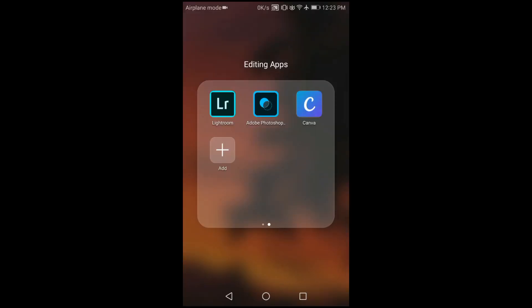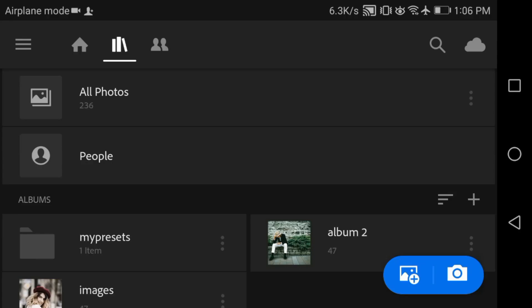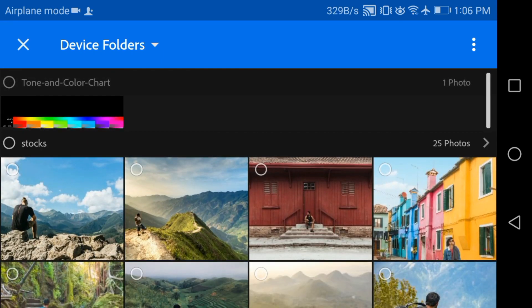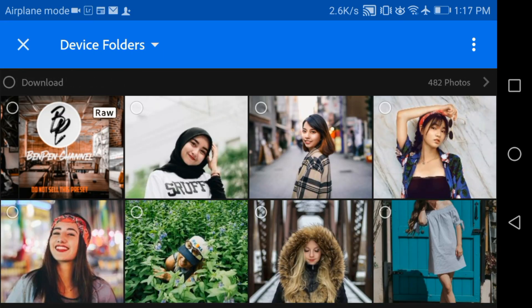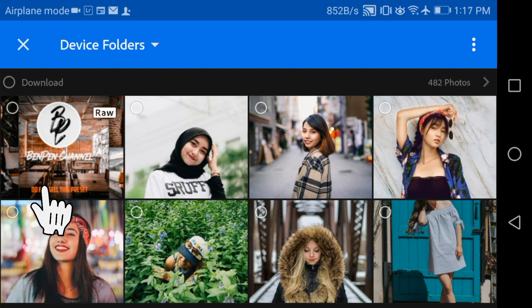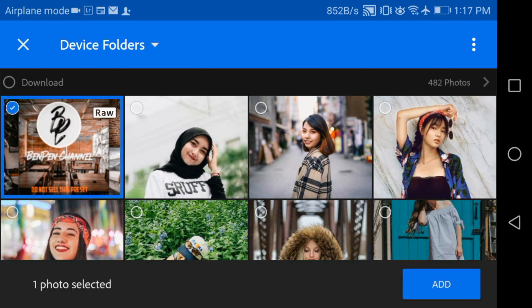Now open your Lightroom mobile application. Then click this icon, and then select the DNG file. Click the add button.